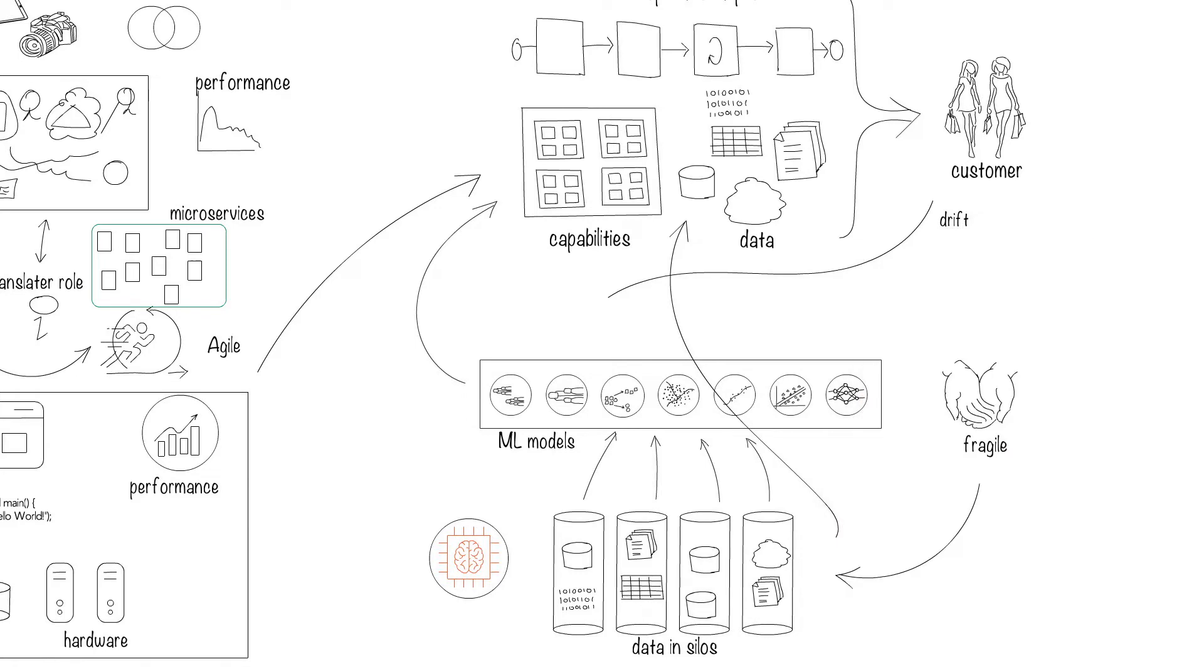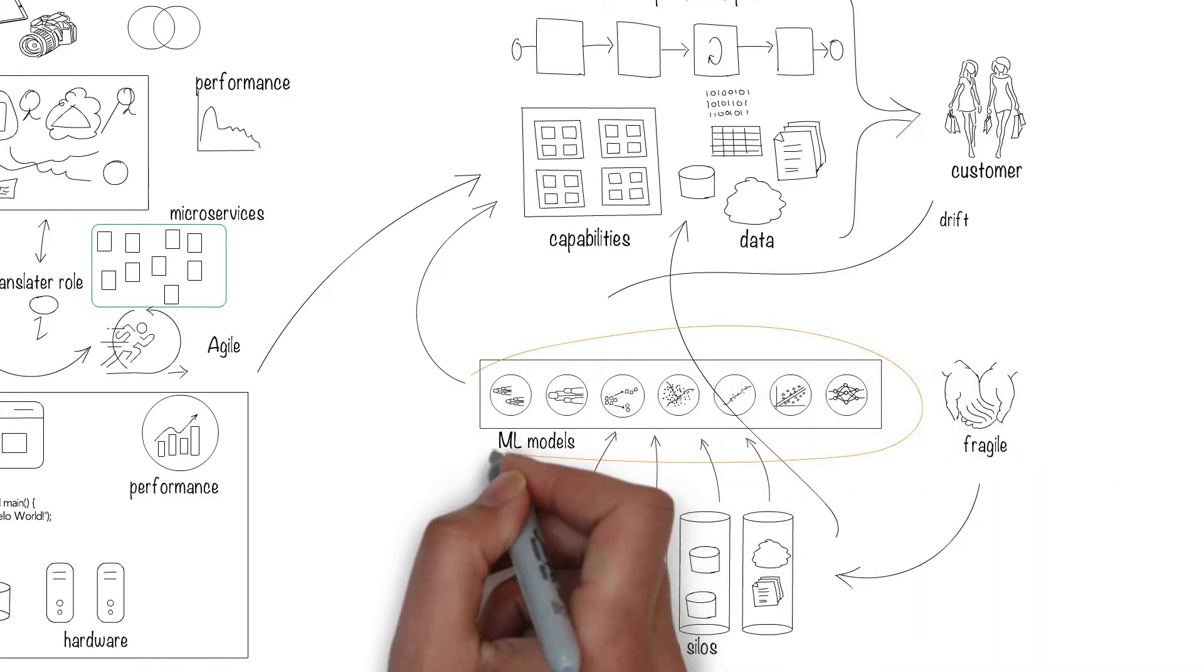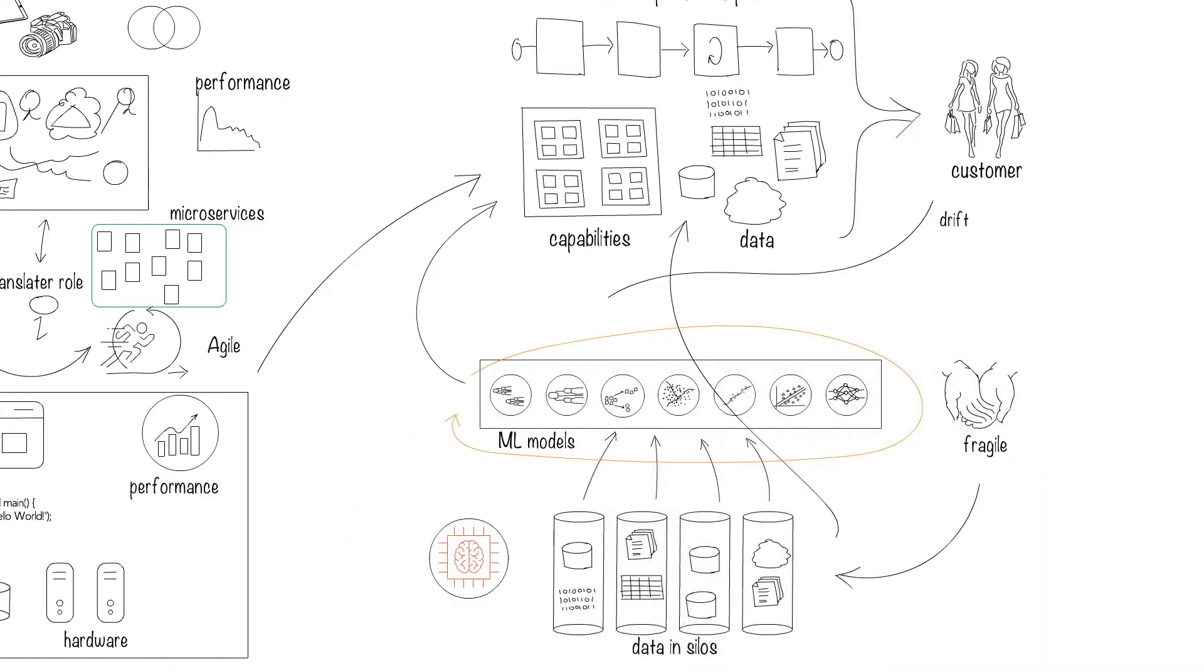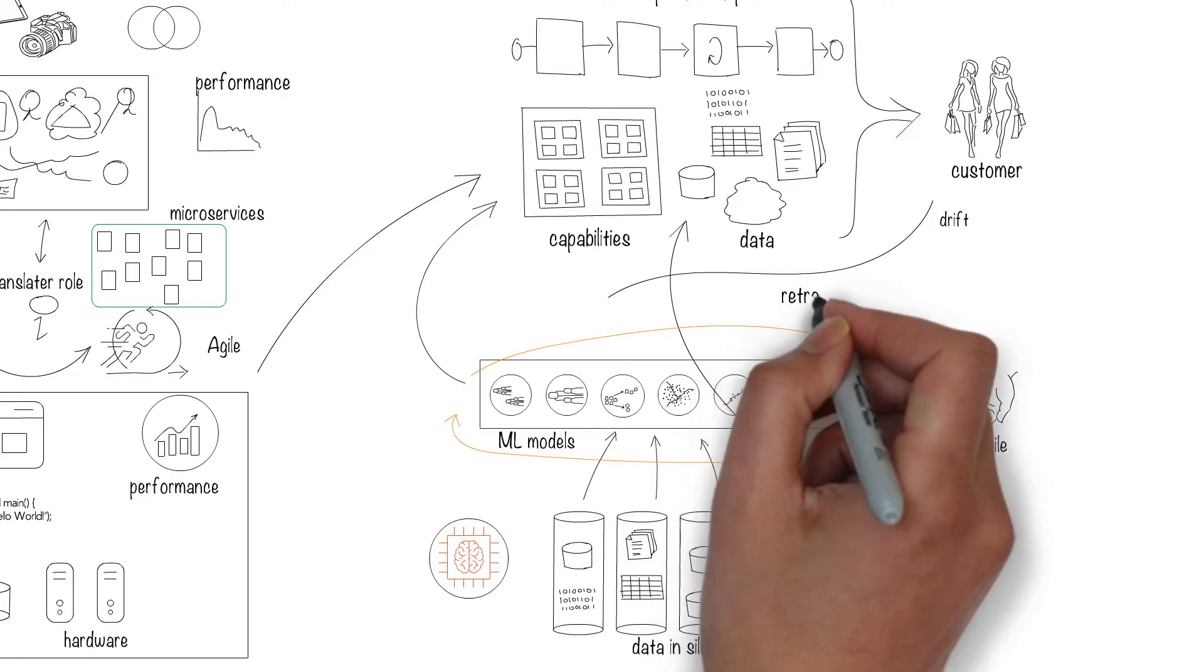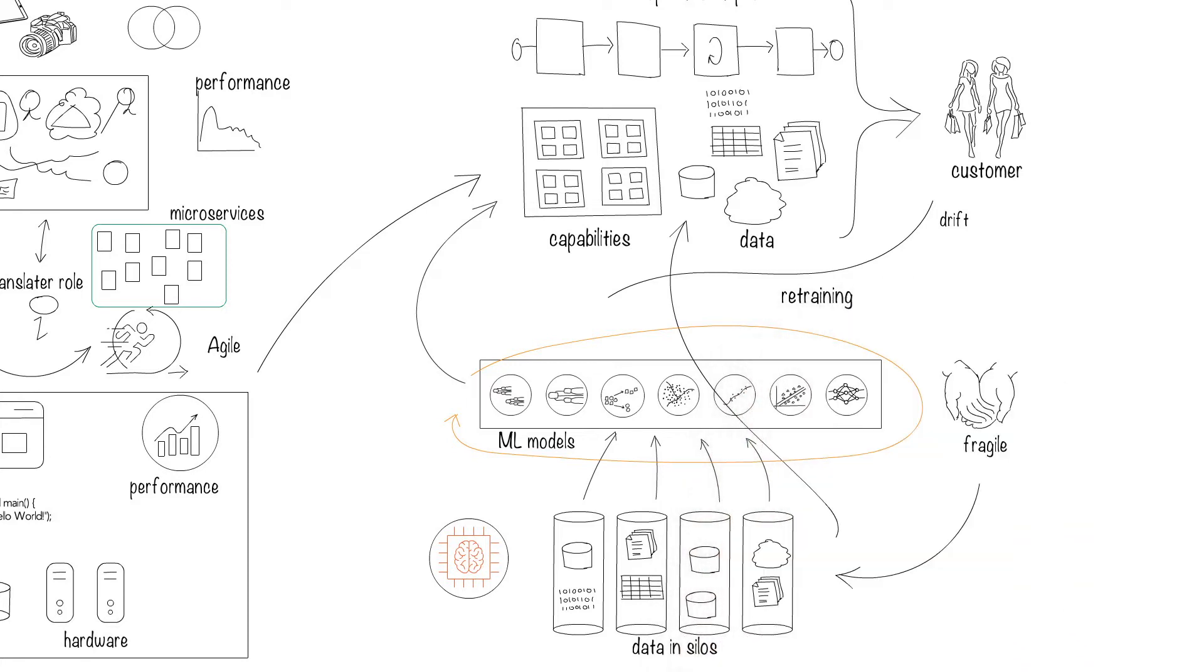You might also want to add new data to the models, in which case you'll have to go through a whole retraining process. A small change in one place can change things everywhere.